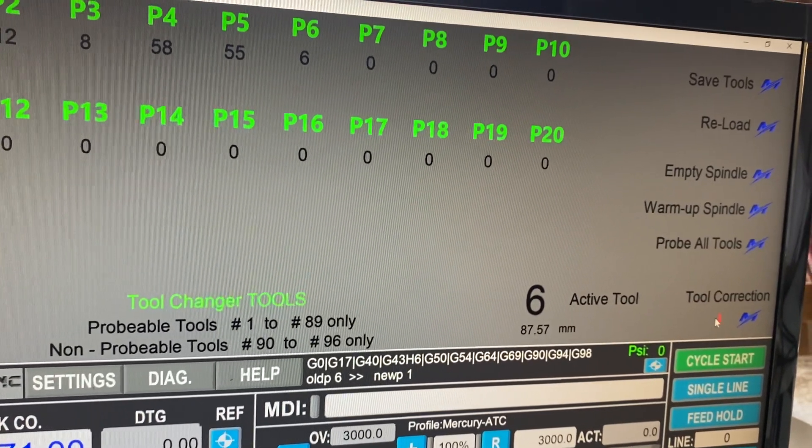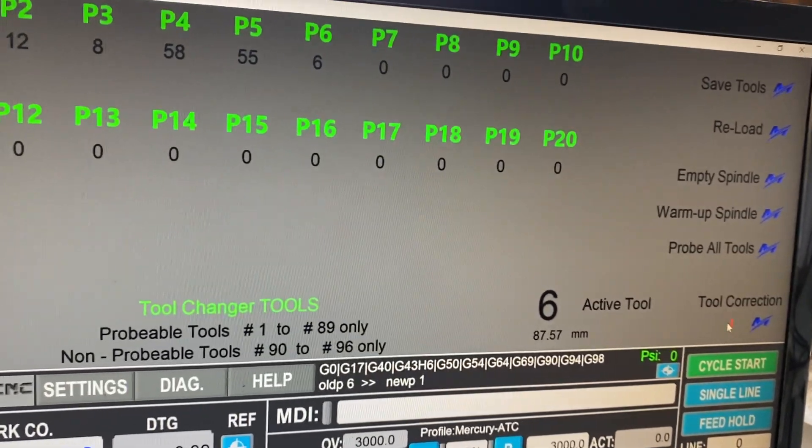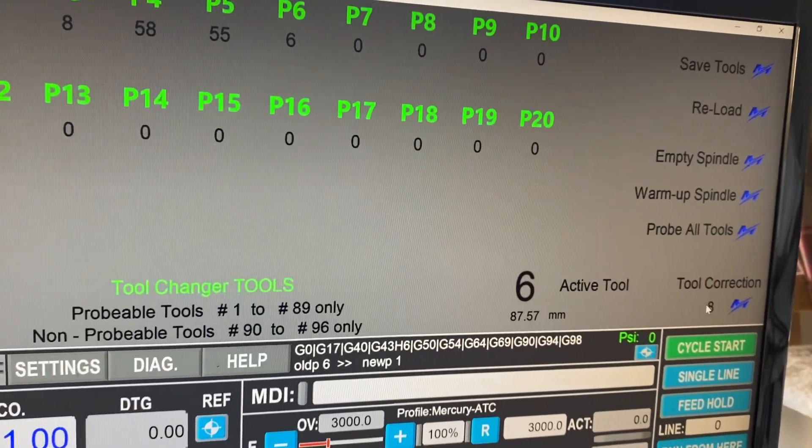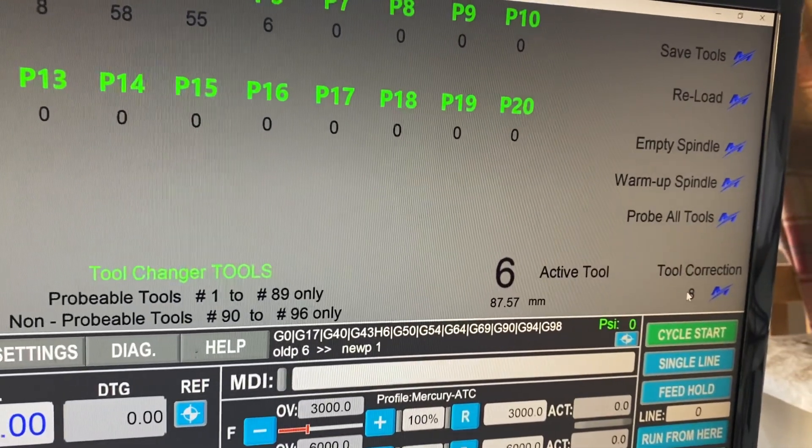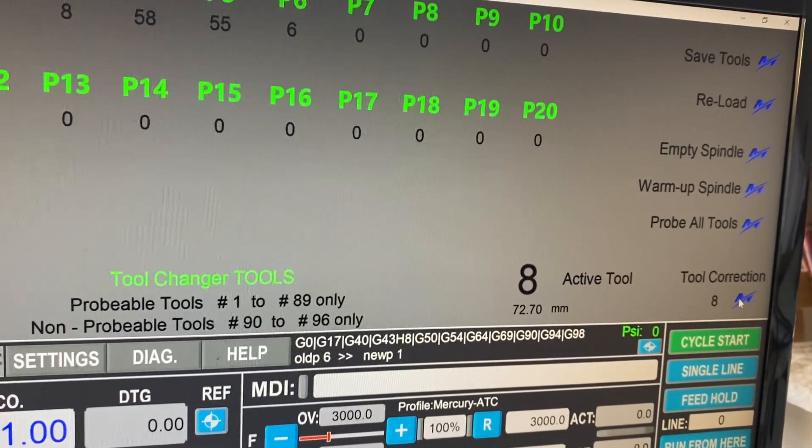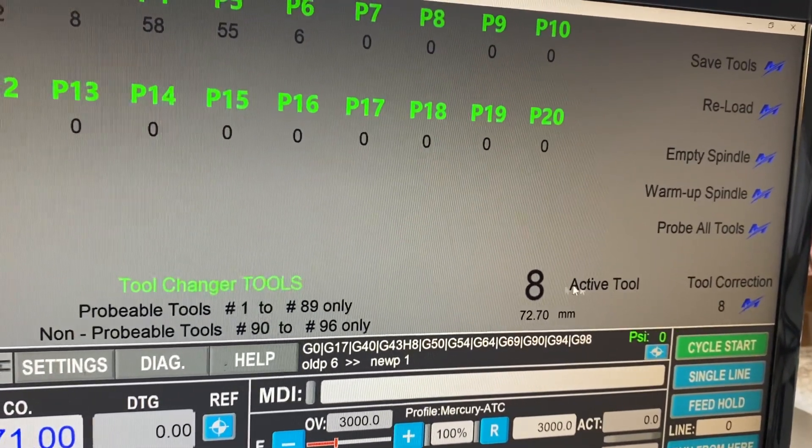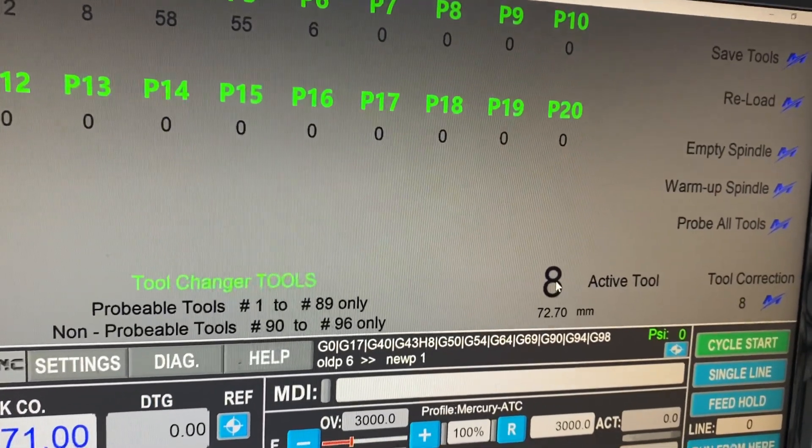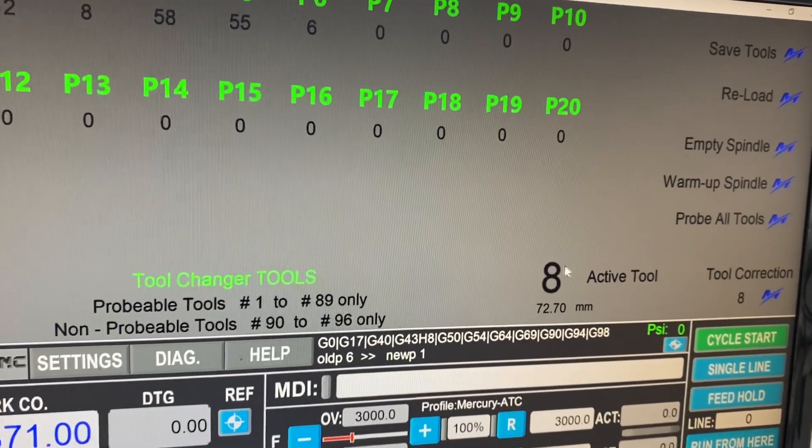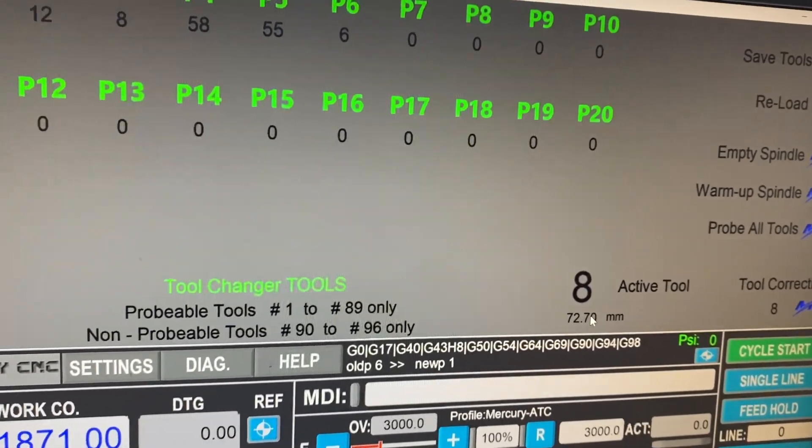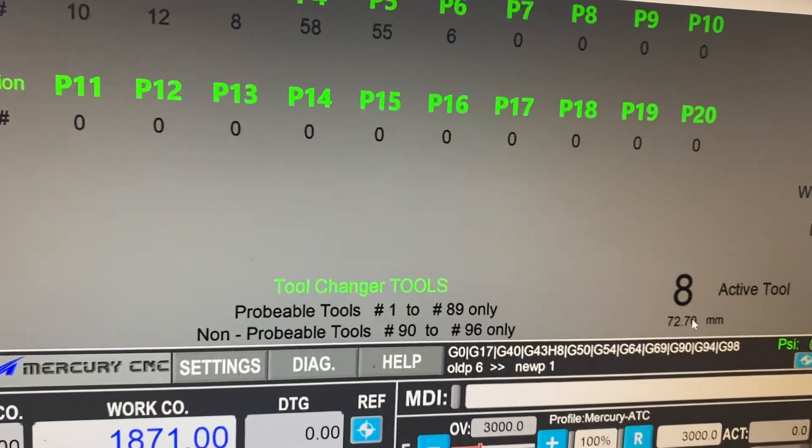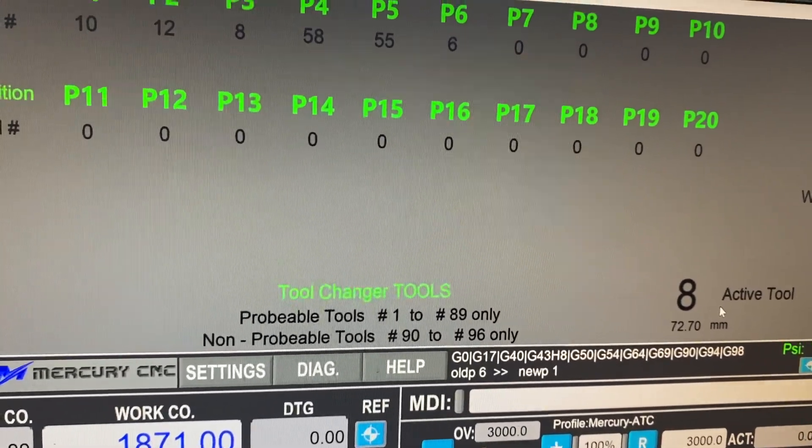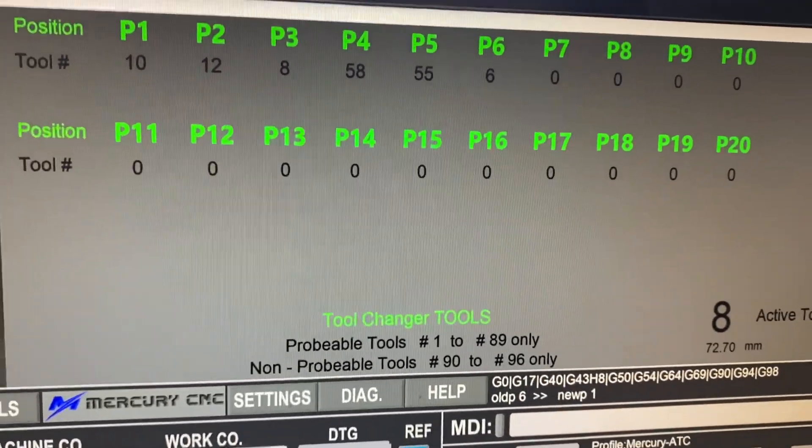And just for instance, if I'm going to tell it is tool eight, I press eight, enter and then correct the tool. And you'll see the active tool changes to eight. So it's now reporting tool eight is in the spindle.